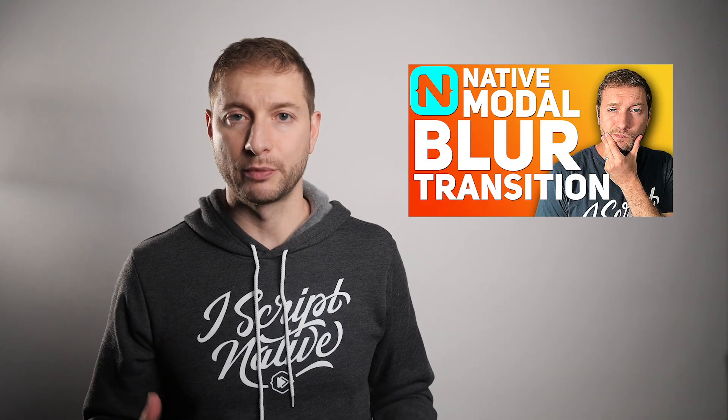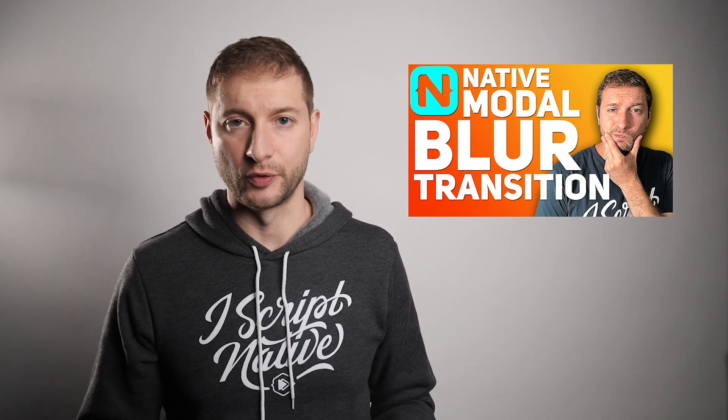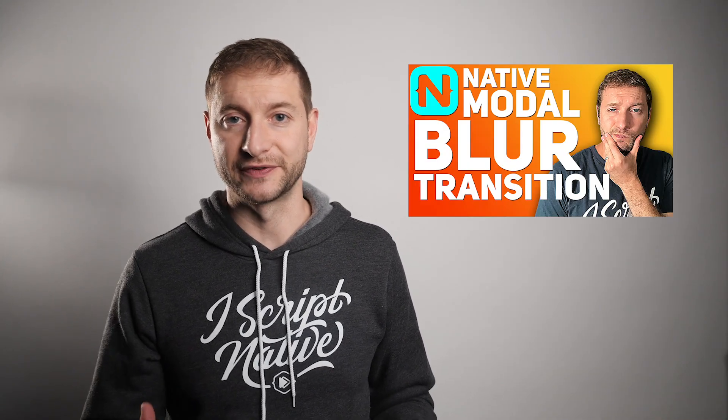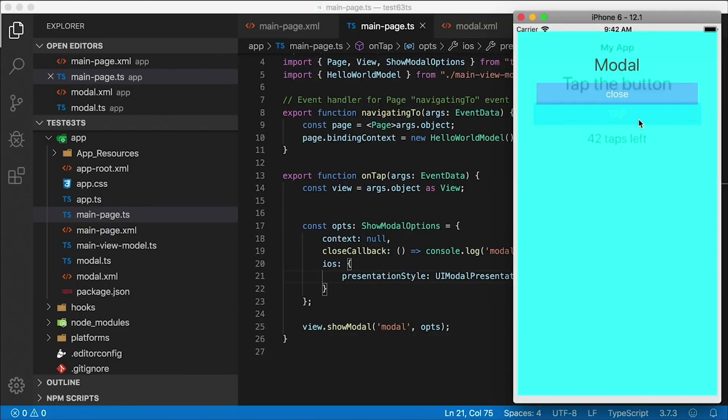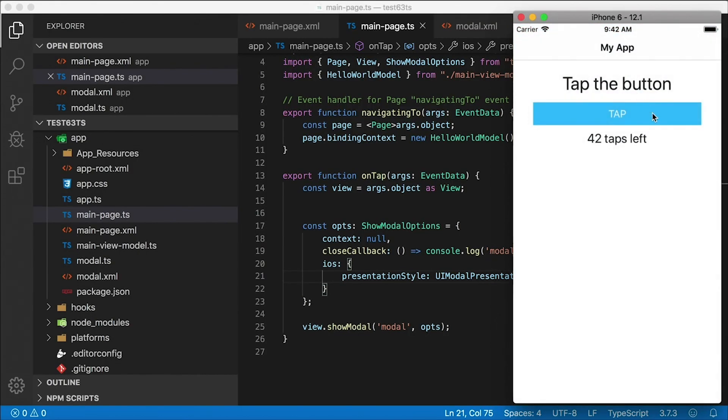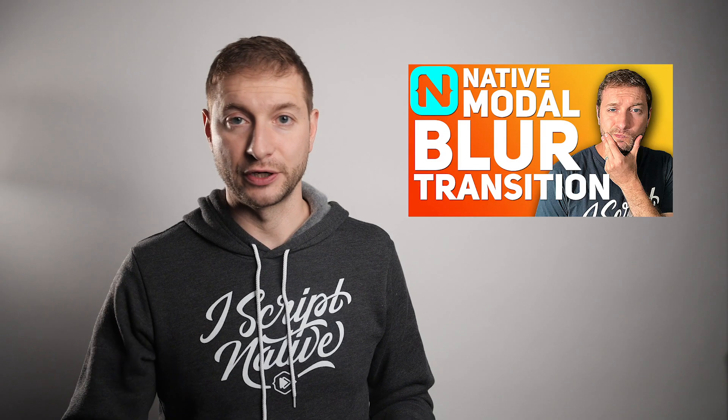So a couple weeks ago I created a video on how to show modal dialog in iOS using a different kind of transition, a blur in transition instead of the regular slide up transition. Check that video out if you haven't seen it.